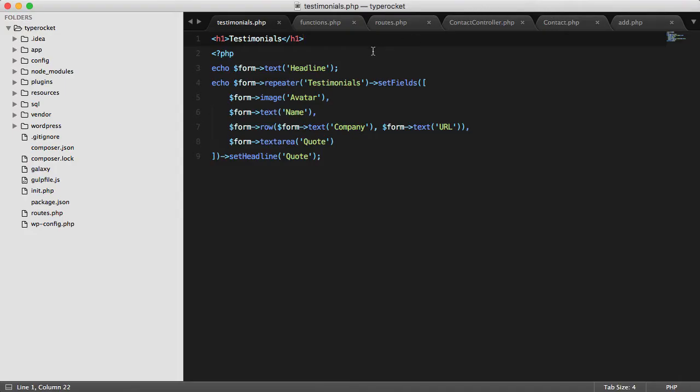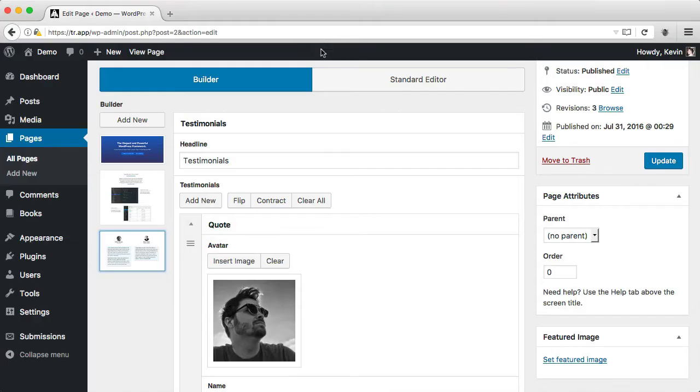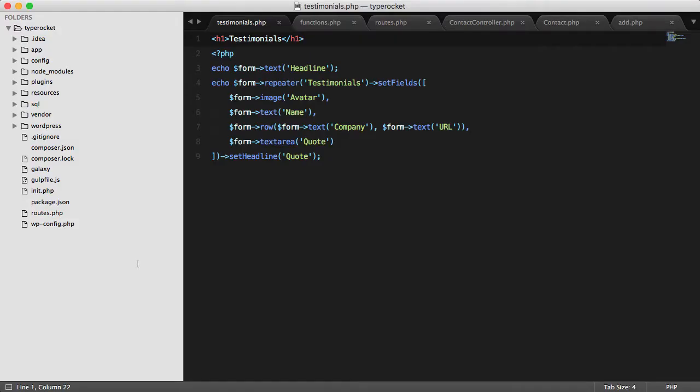Here's the back end code for our testimonials component. First I can set the headline, which will be used on the front end to populate the headline of the component itself and also the hover state name.